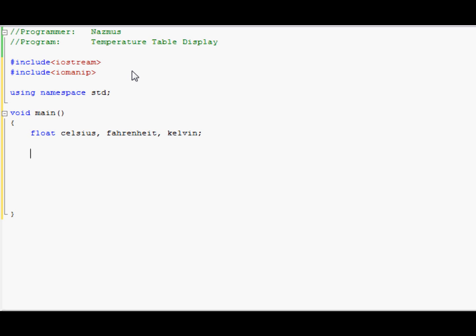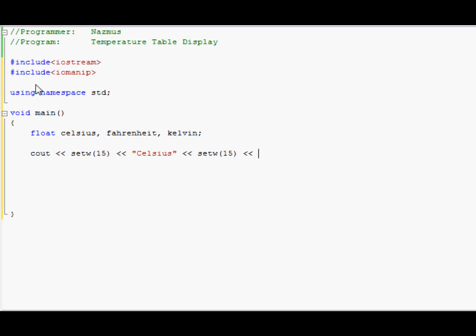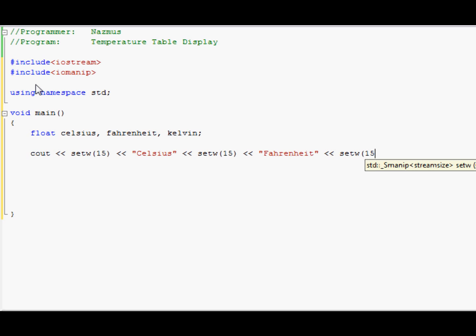The first thing we would want to do is output on the screen what the values below will be like. So we'll do a cout. This is where the include IO manip comes into play. We can use the code setw — in parenthesis you put the width. I'm going to put 15 as an example. You're going to have to cascade it and now I'm going to put celsius. That will be the value we'll be using. Cascade it again, setw 15, cascade it again, we'll use fahrenheit. And then cascade it again, the last setw 15 — that's the last spacing between the words.